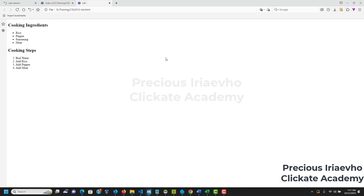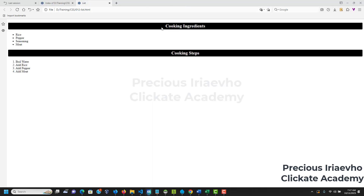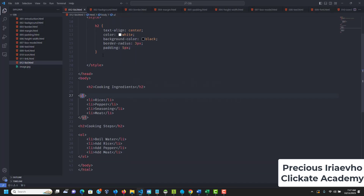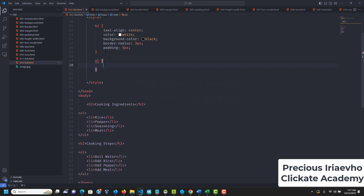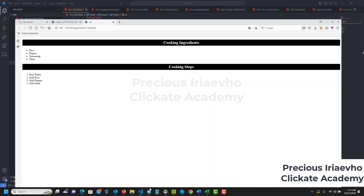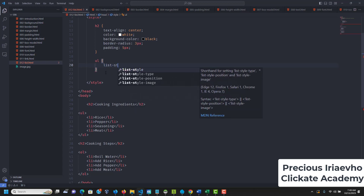We can see the h2 tags are now styled. Now let's target our lists. For the unordered list — ul — we can change the list-style. Currently it is a circle. Let's change it to square by setting list-style: square. If we reload, you can see it is now a square.